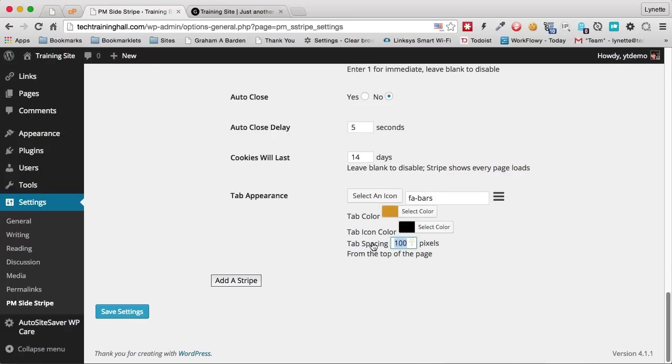And maybe this time I want the tab to appear lower down on the screen. I'm going to do 200 pixels. And we're going to click save settings.